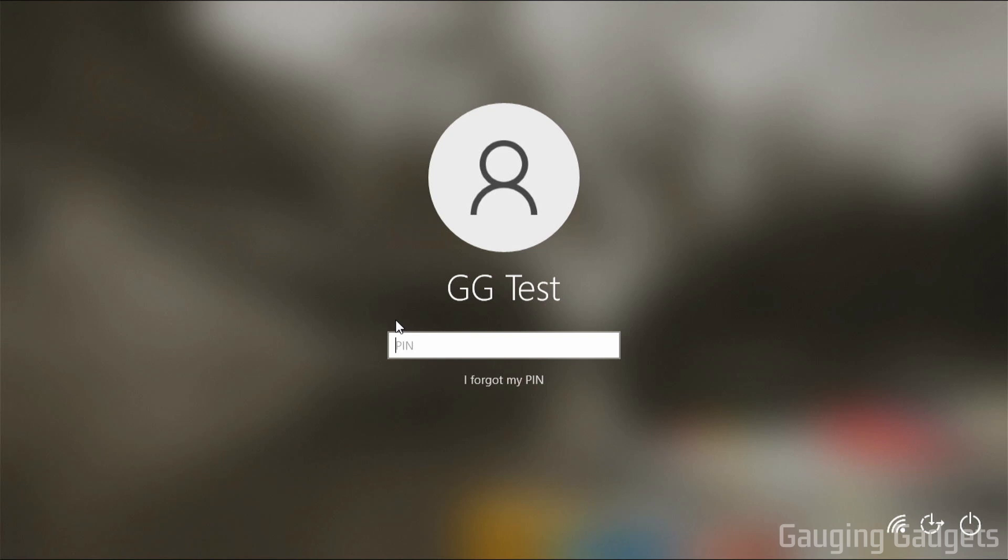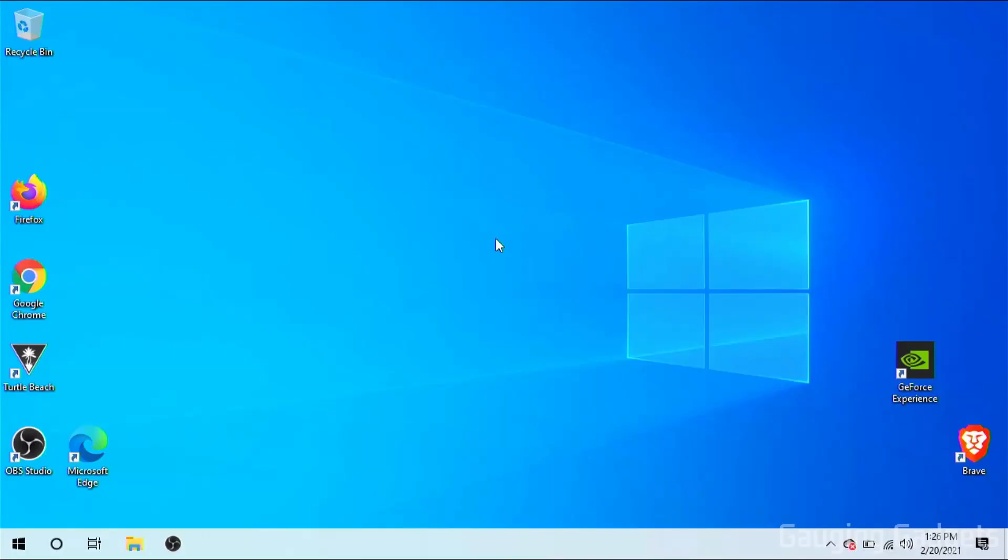In this video, we will not be going over how to bypass your PIN or password if you've forgotten it or you don't know it. I'll just be showing you how to turn this feature off so that when you turn on your computer or wake it up from being asleep, it'll log right in without requiring a password.